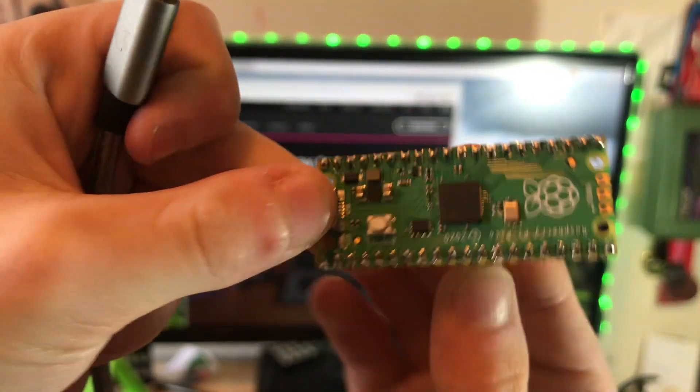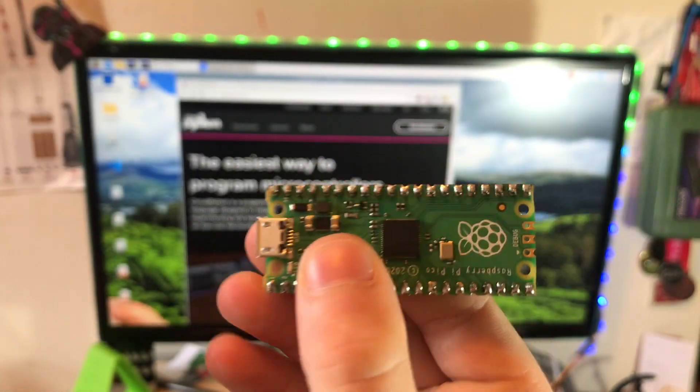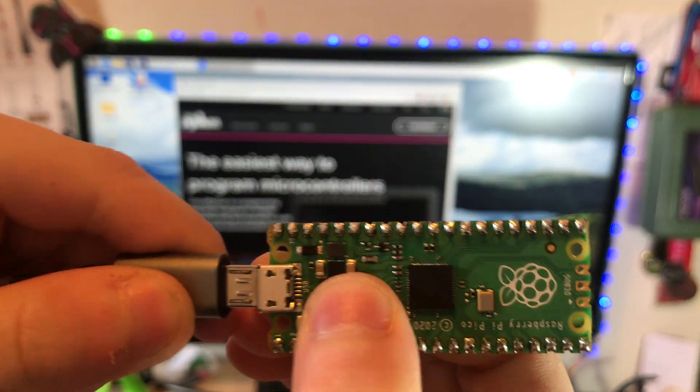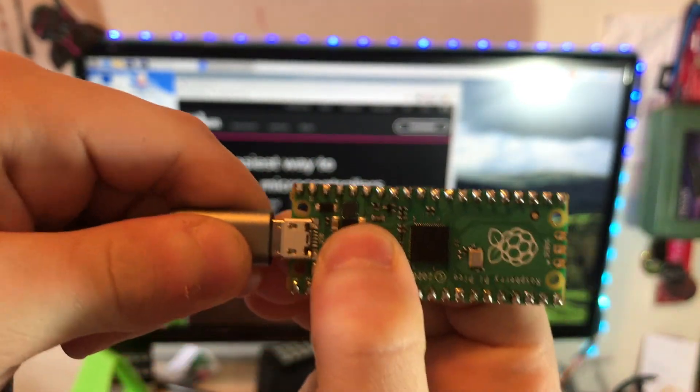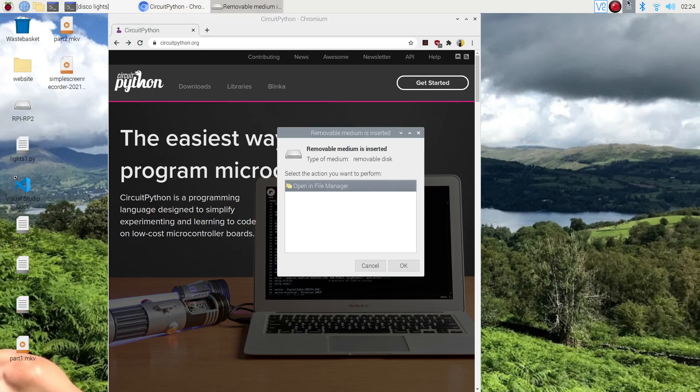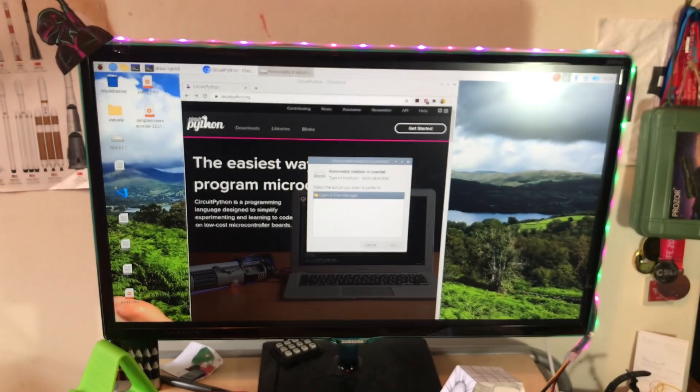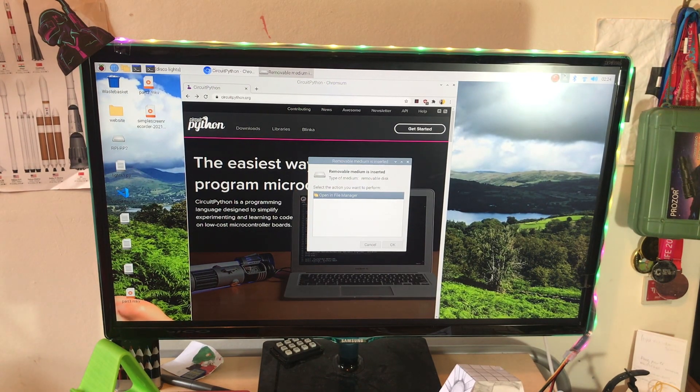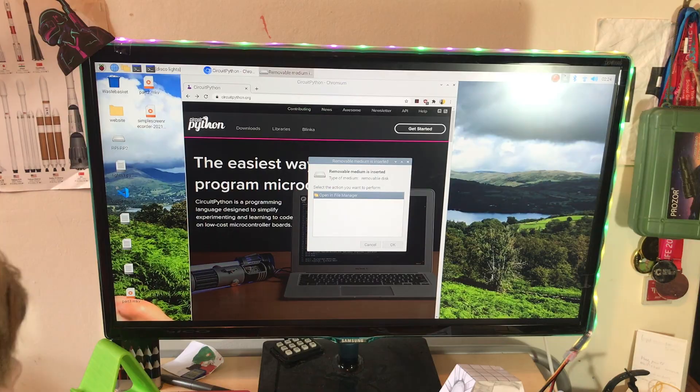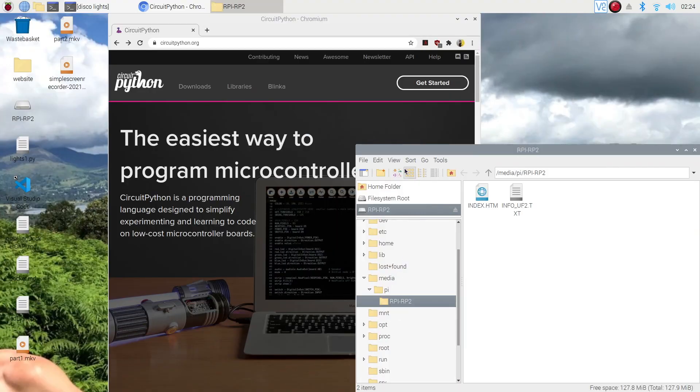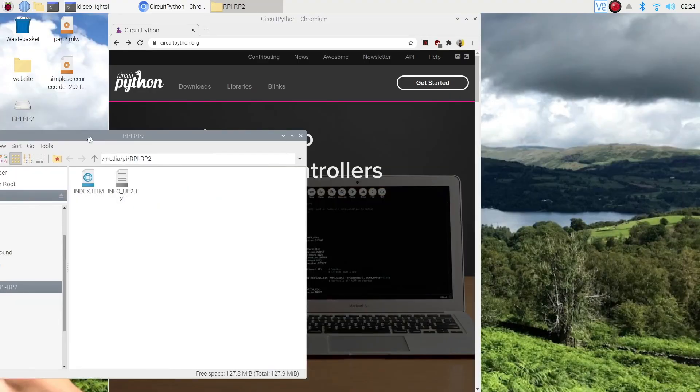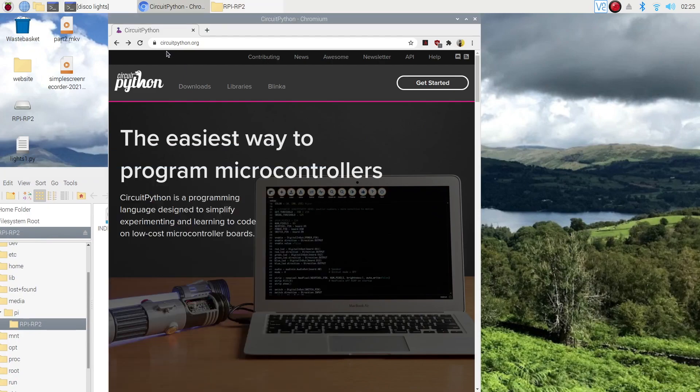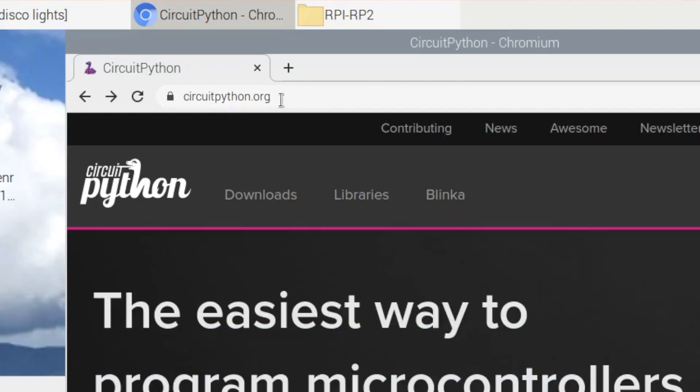I'm just gonna hold down the button like we did in the first video and plug it in and wait. As you can see, that's come up as a removable disk ready for me to put something on it. In a previous video we put MicroPython on the Pico. This time let's go get CircuitPython to put on it.